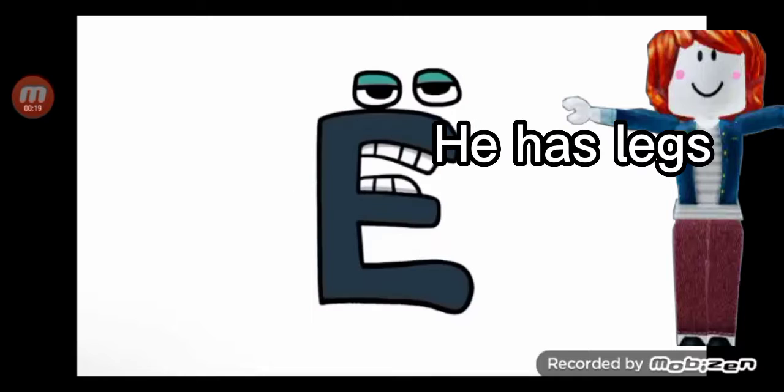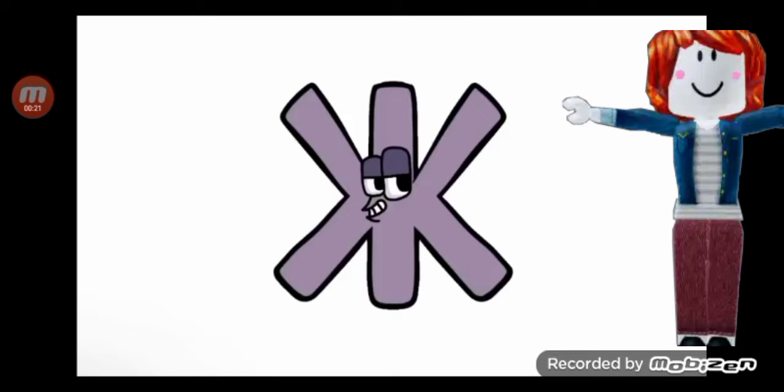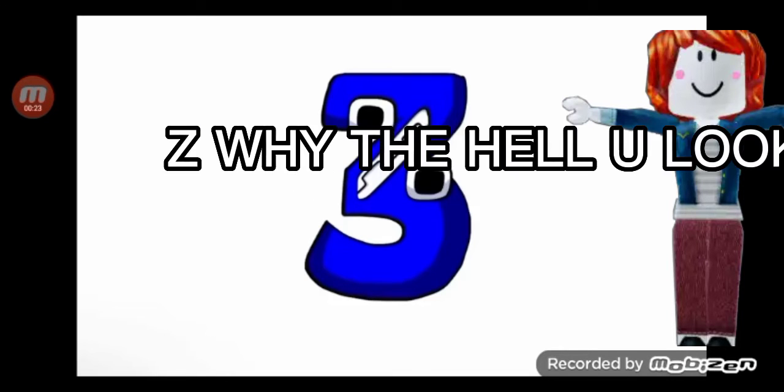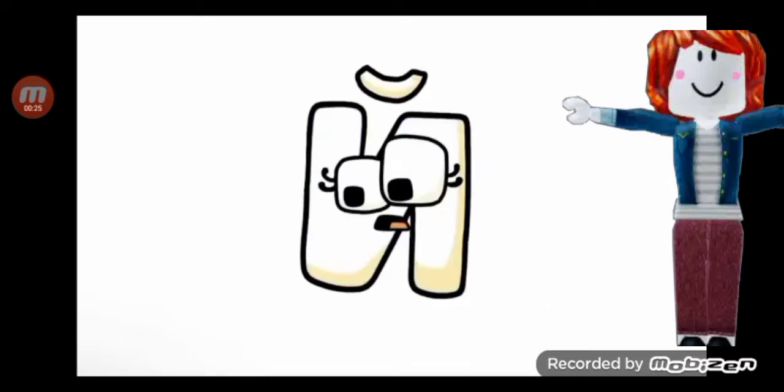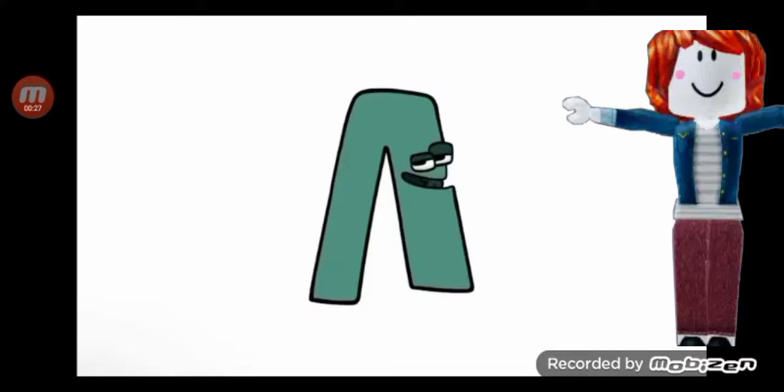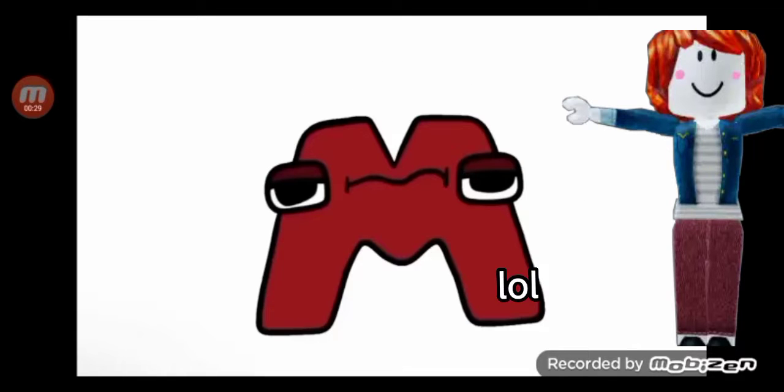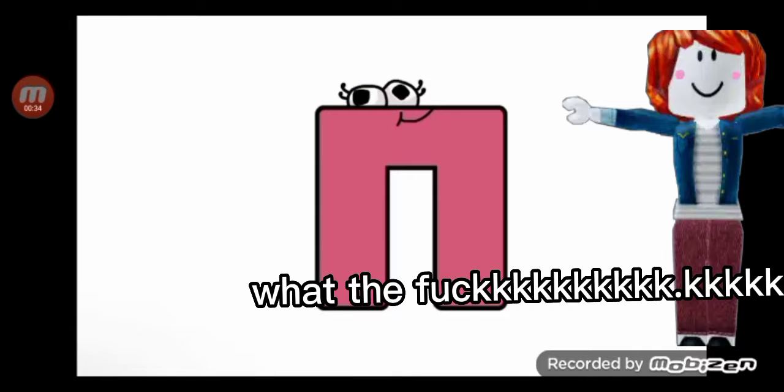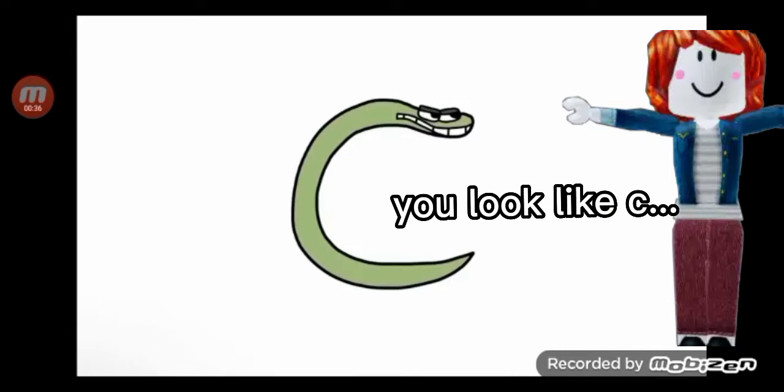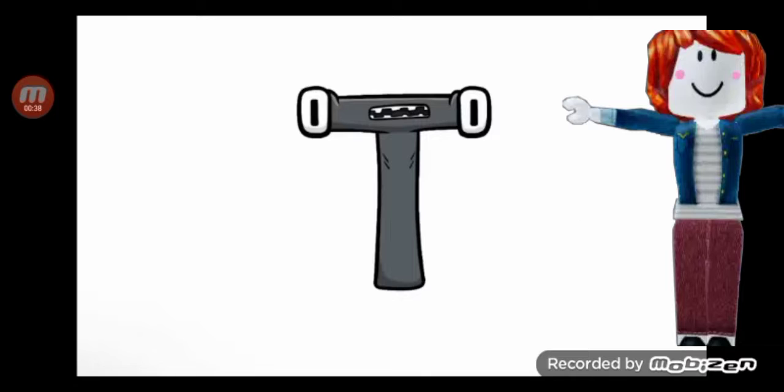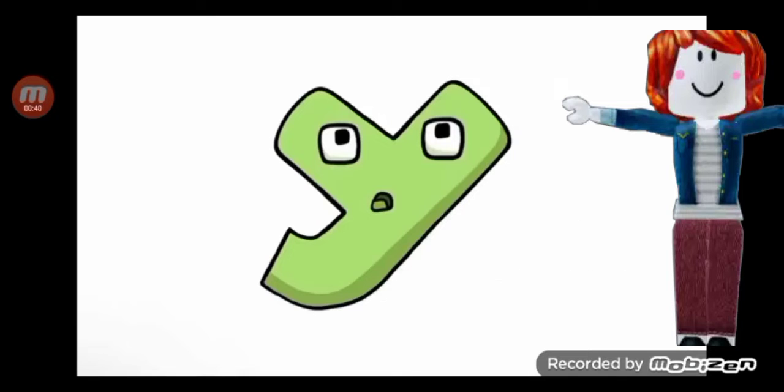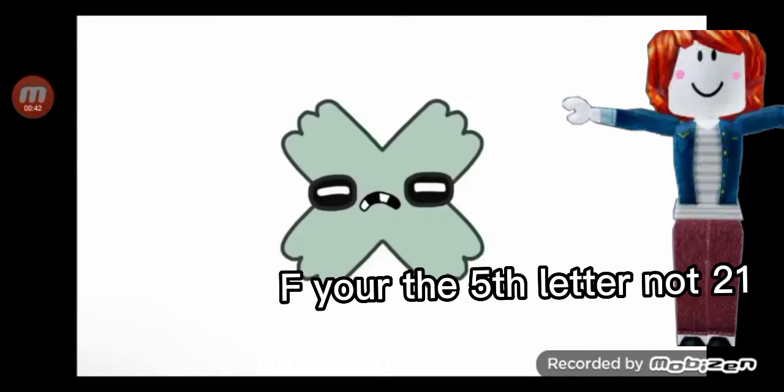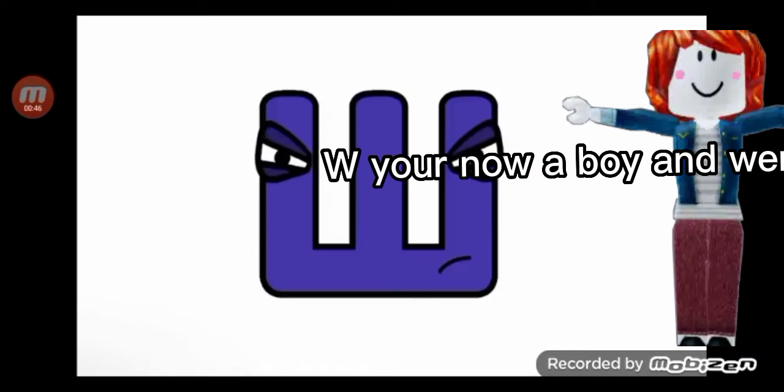He has legs. J, what the fuck? C, why the hell you look like three? What the fuck? KKK, you look like C. You look like Y. F, A, C, CH, W, you're now...